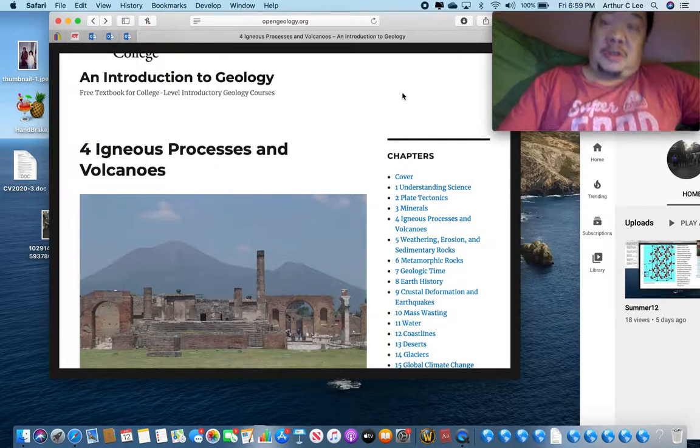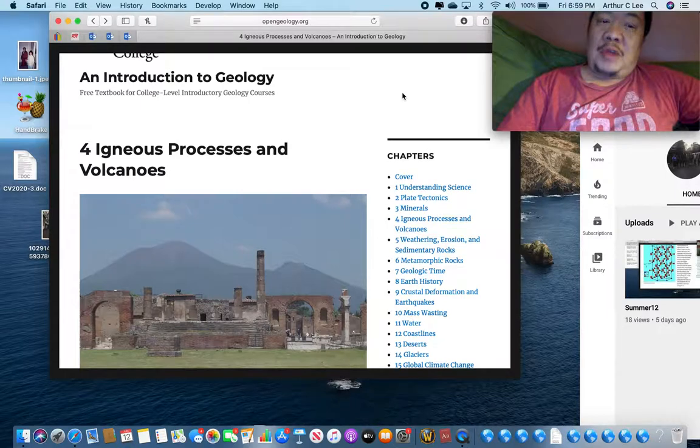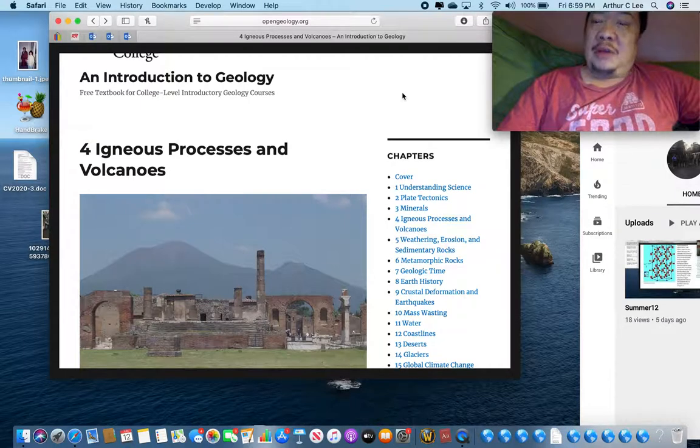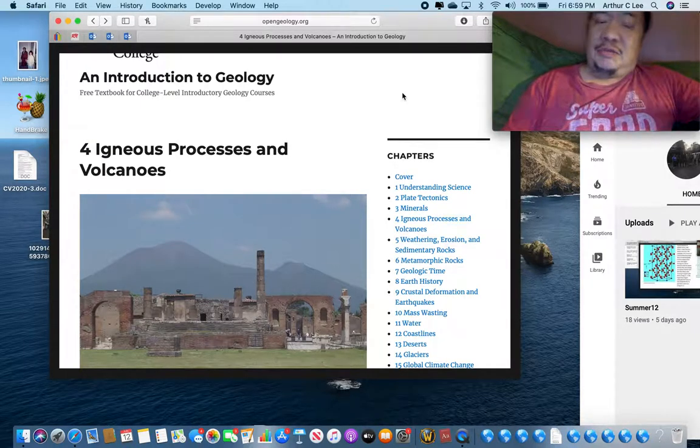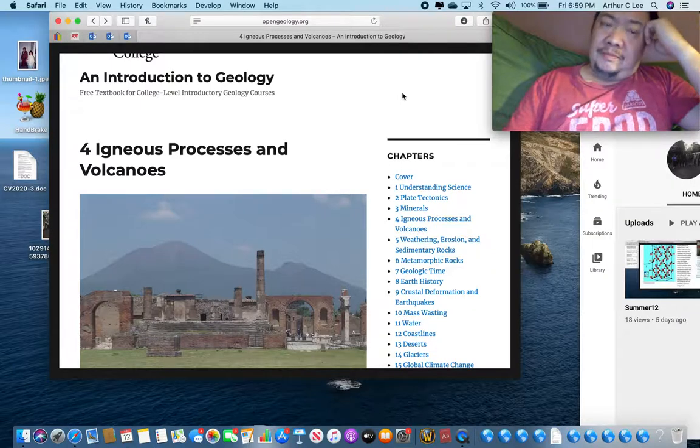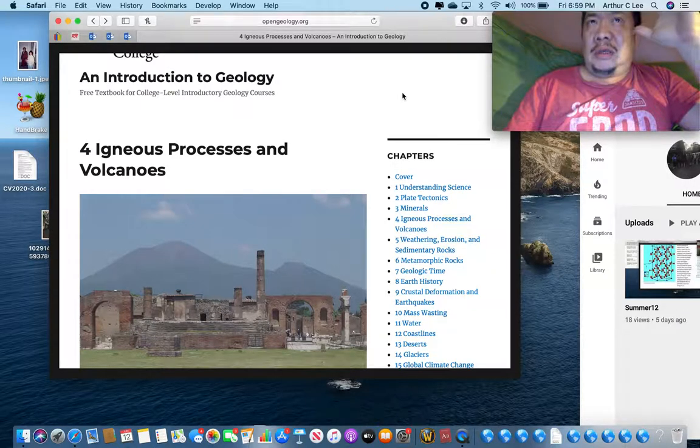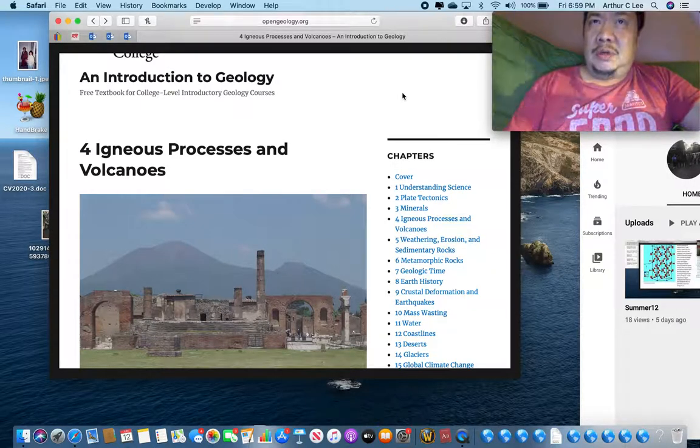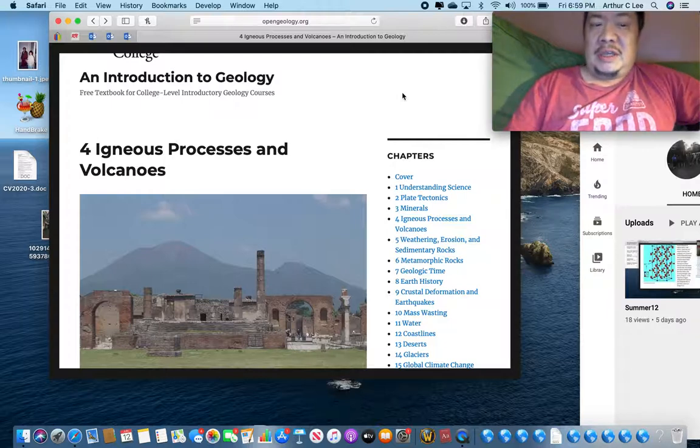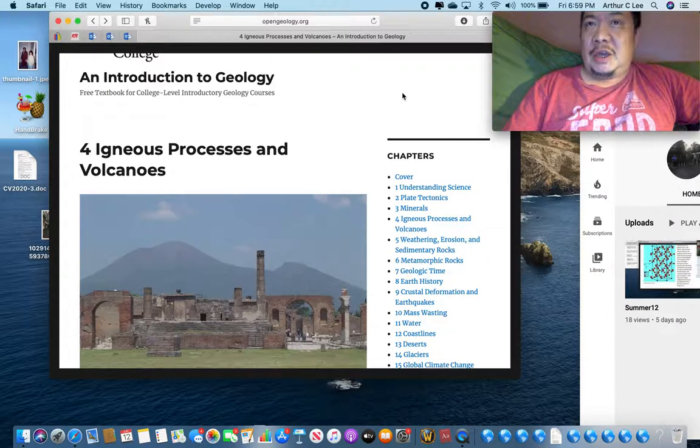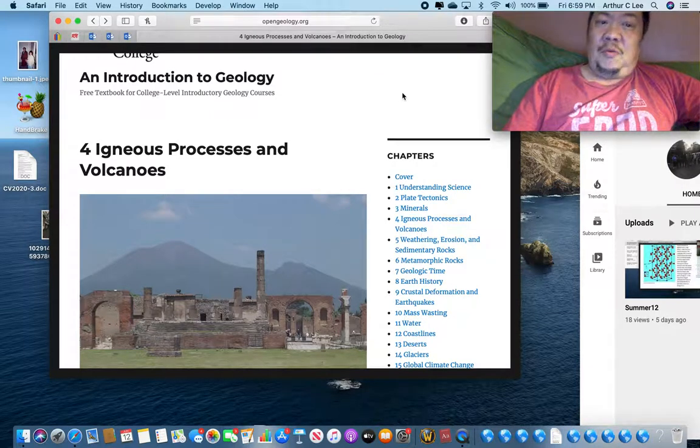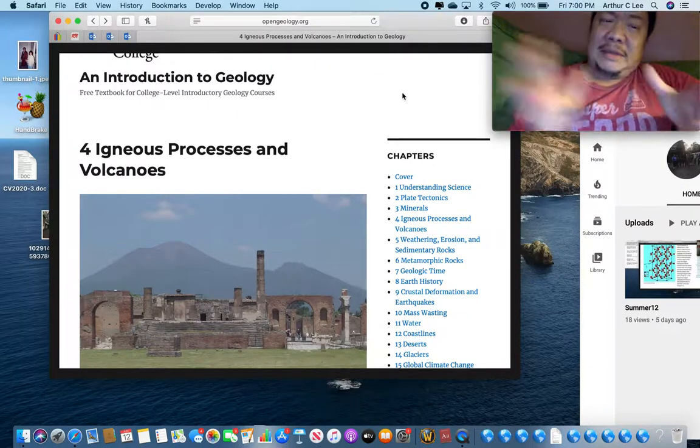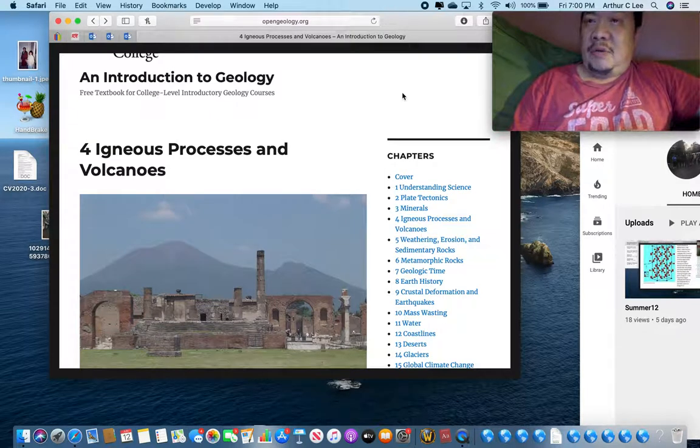Chapter number four is igneous processes and volcanoes. I think you're going to find this chapter quite interesting. Your lab that I'm going to send you, which will be due on Tuesday, June the 16th, is going to be about igneous rocks. So that ties in with this chapter, igneous processes and volcanoes.